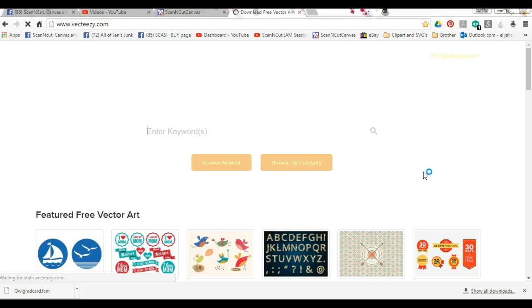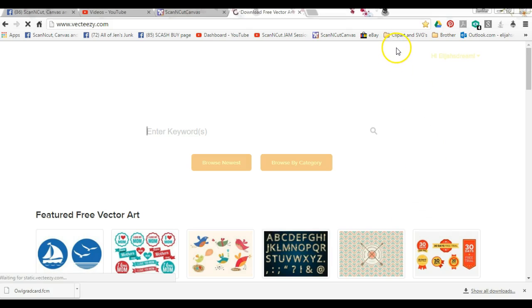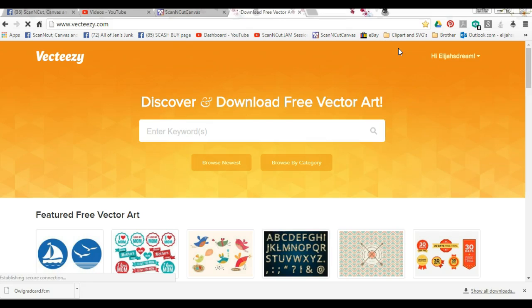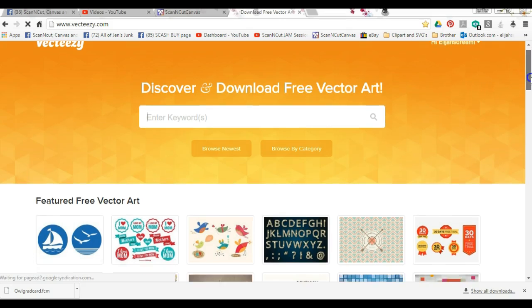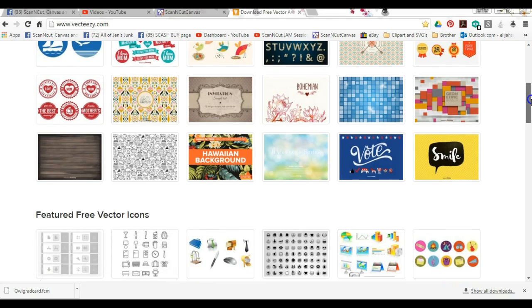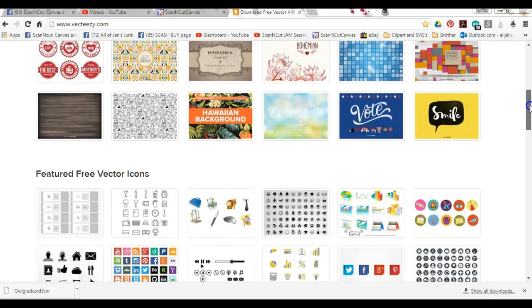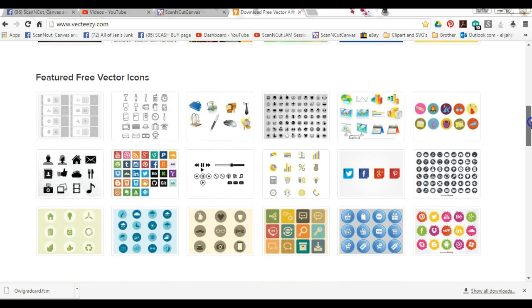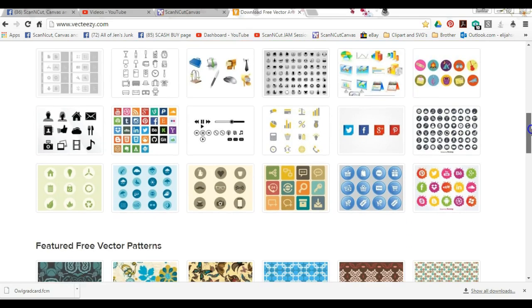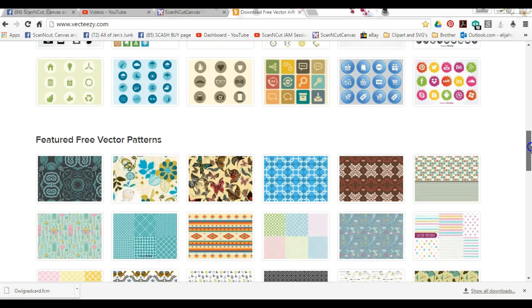A lot of people will do Google searches and pull up an image and try to trace it. I do not recommend that because a lot of times you can just be lifting somebody else's art that they've made. It's not legal, it's not nice - you wouldn't want somebody stealing your stuff.